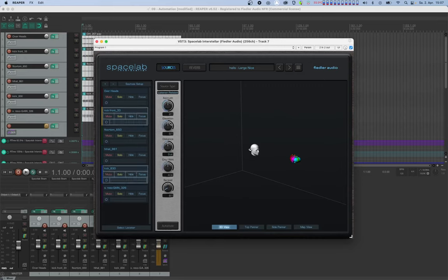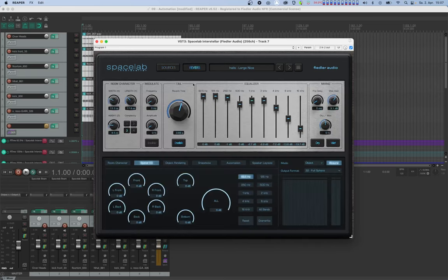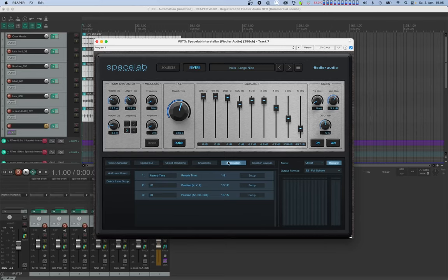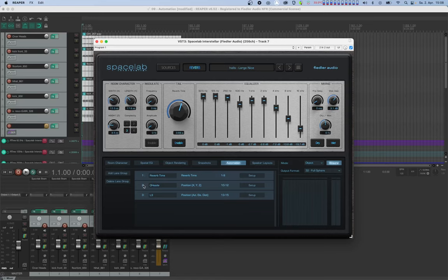When we get back to the reverb view and have a look at the automation tab, we can see that two lanes with three position parameters are now enabled. One of them has indices 10 to 12 and the other one 13 to 15. Now the names L2 and L3 for the lane groups were automatically created and are not very descriptive, so let's enter some better names. It's good practice to keep these names short because they're also shown in the host as well.